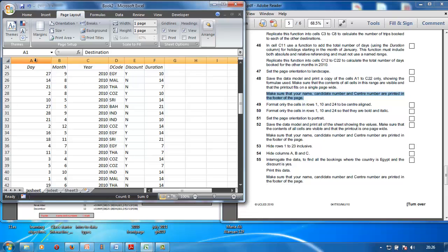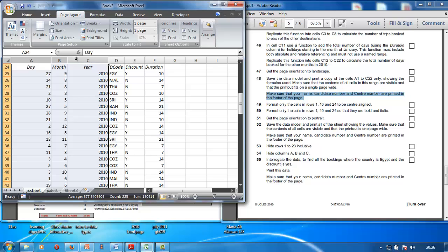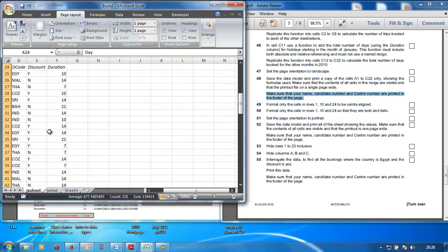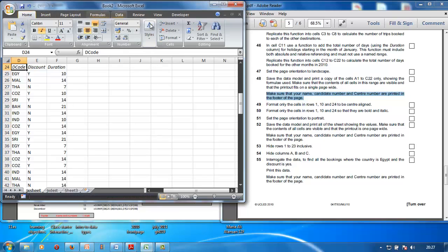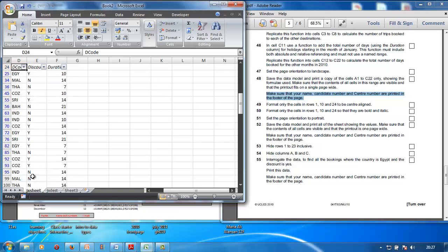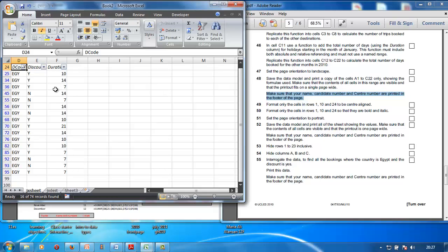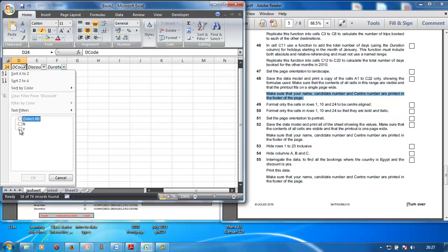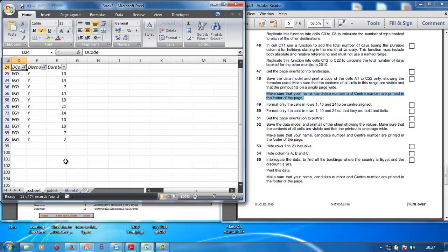Hide columns A, B, and C — click on the column letters to select them and then hide. Now interrogate the data to find all bookings where the country is Egypt and the discount is Yes. Go to Home > Sort and Filter, apply a filter on the country column for Egypt, then filter the discount column for Yes. Click OK — there it is.